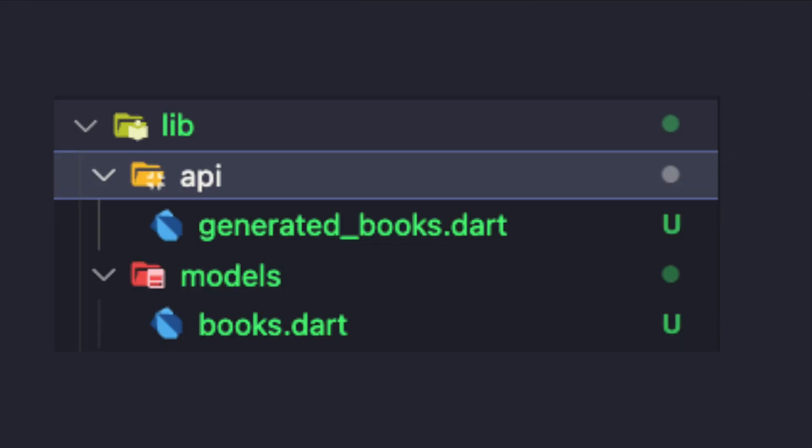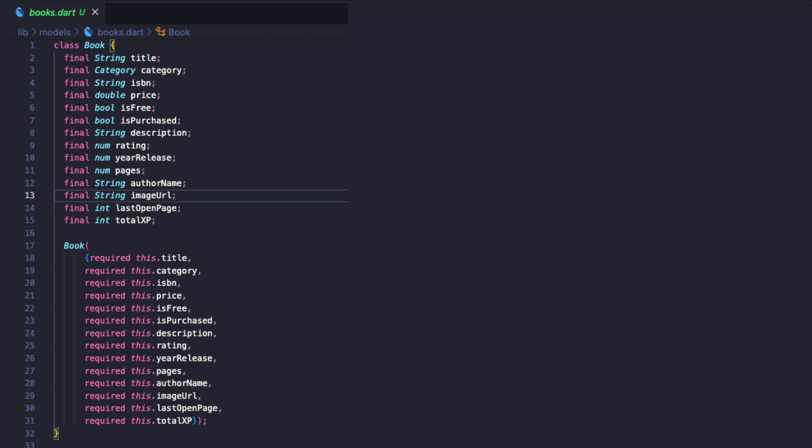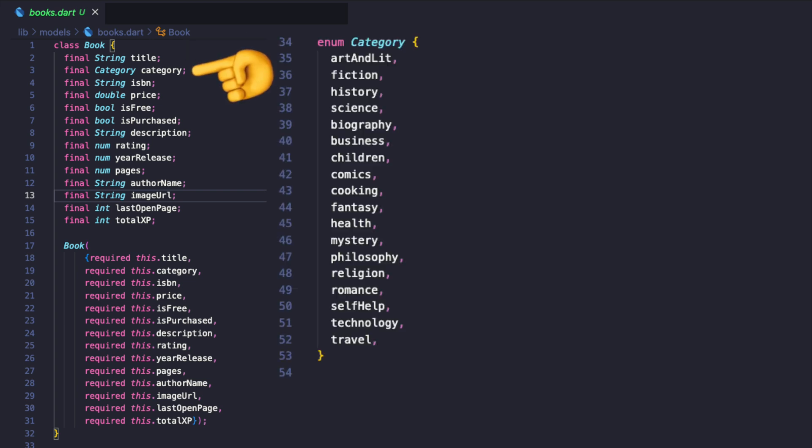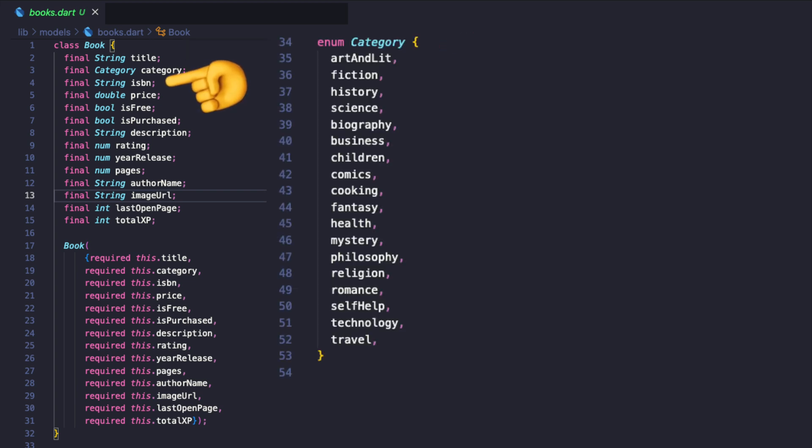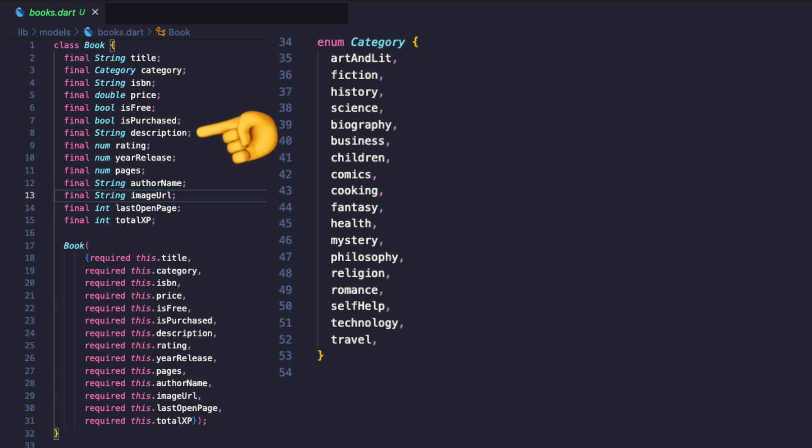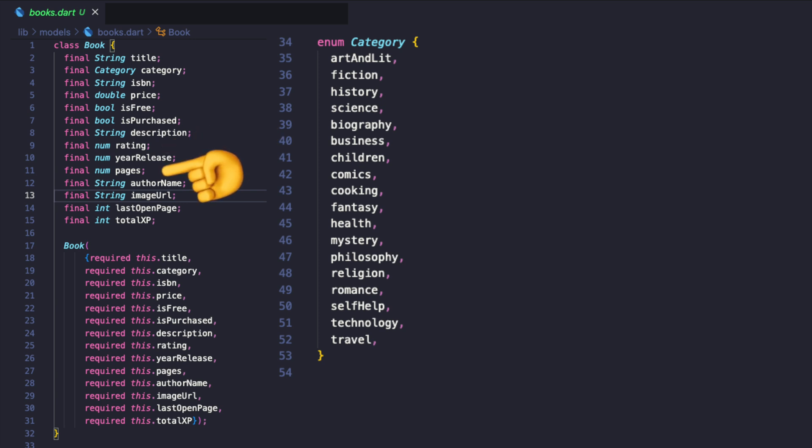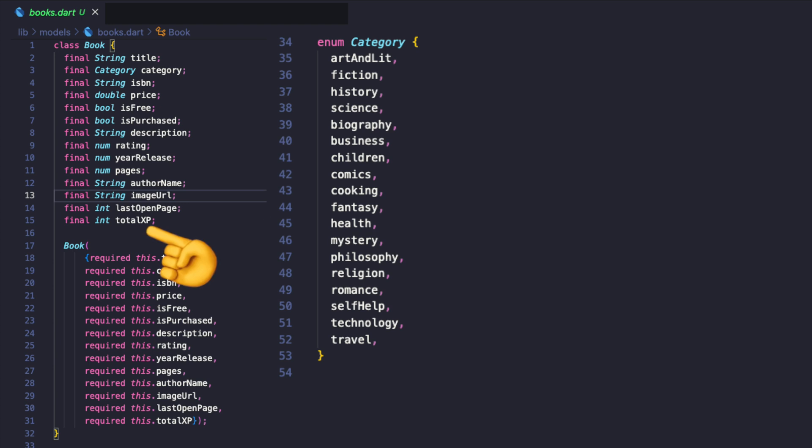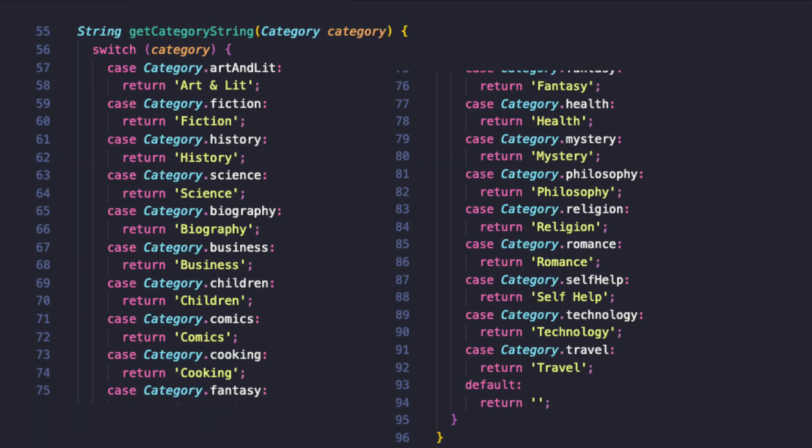Let's create some fake API data and a book model. This model will have properties such as title, category using enums, ISBN number, price, description, rating, year of release, number of pages, author name, image URL, total XP, and more.